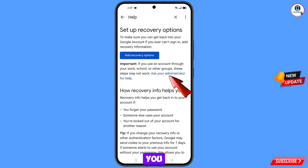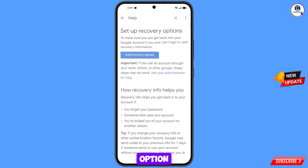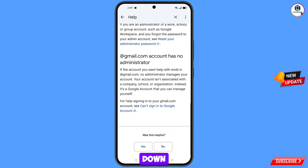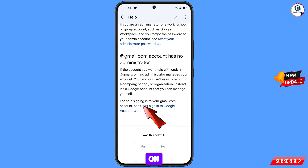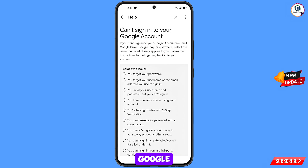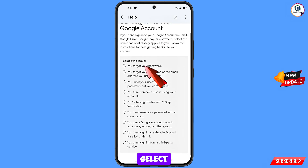You will see the option Ask Your Administrator — tap on it. Scroll down and you will see the option Can't Sign Into Google Account — tap on it. You will now see a screen titled 'Can't Sign Into Your Google Account' with a prompt to select your issue.